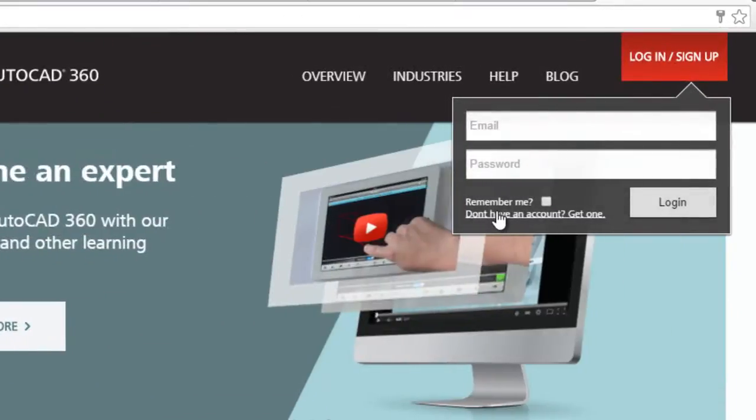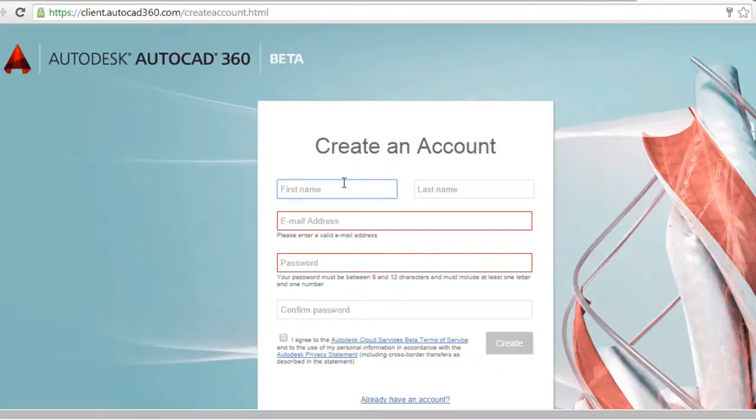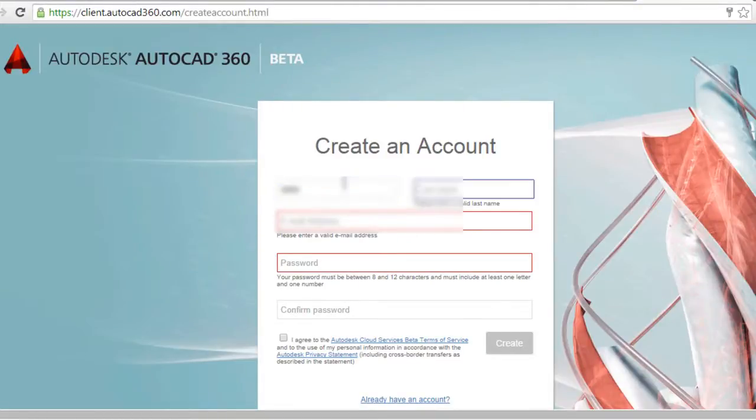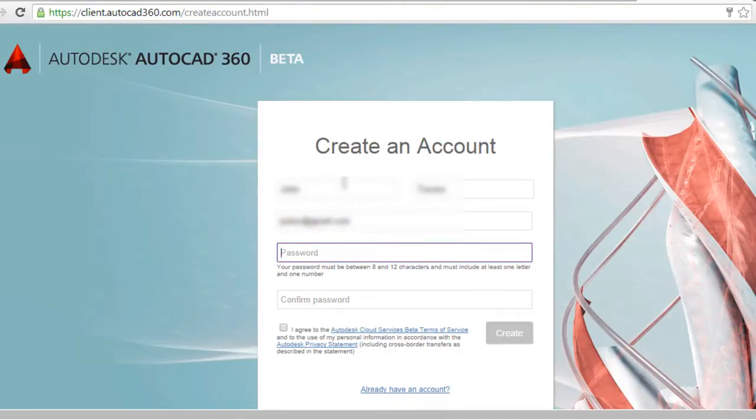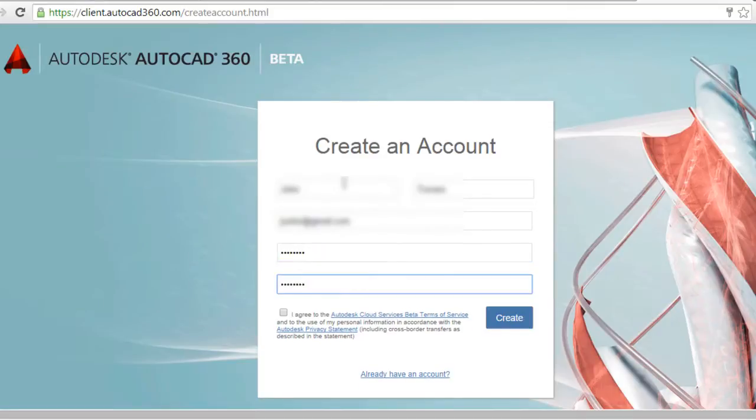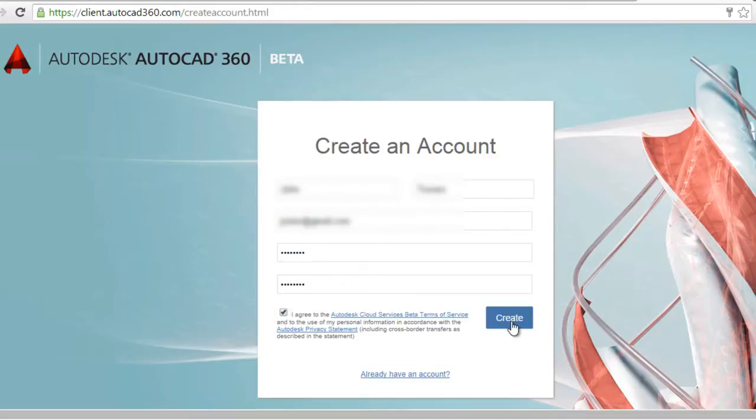Click here, type your name, your last name, your email address, a password, check here to agree to the terms and click create.